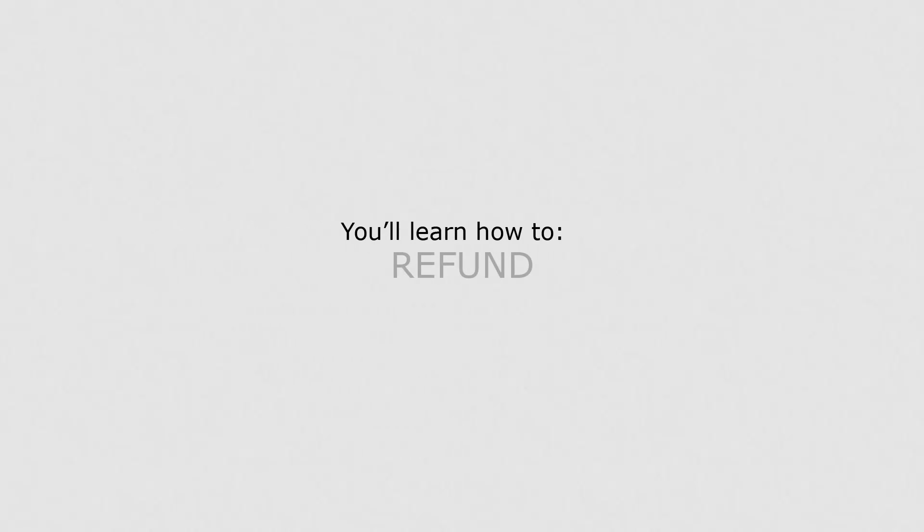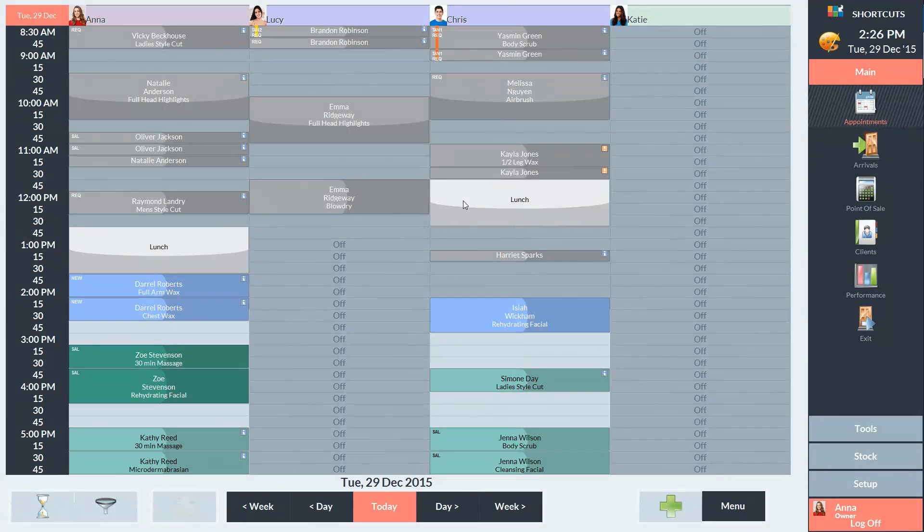In this lesson, you'll learn how to refund. First, I'll show you how to refund an item via the client history.